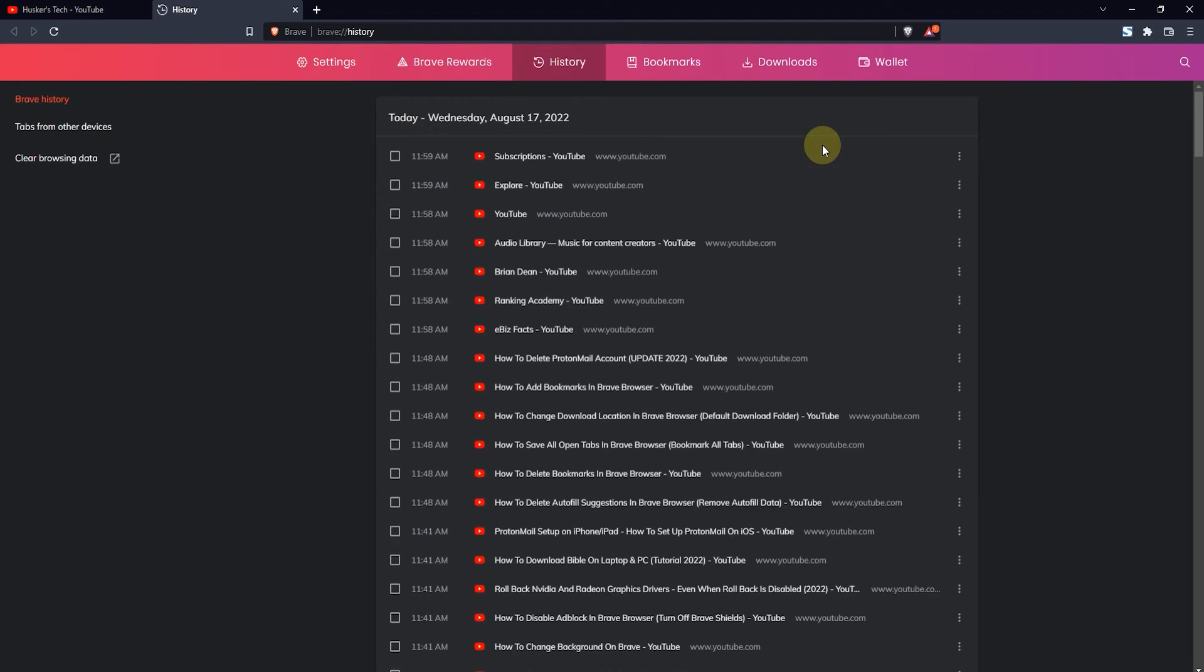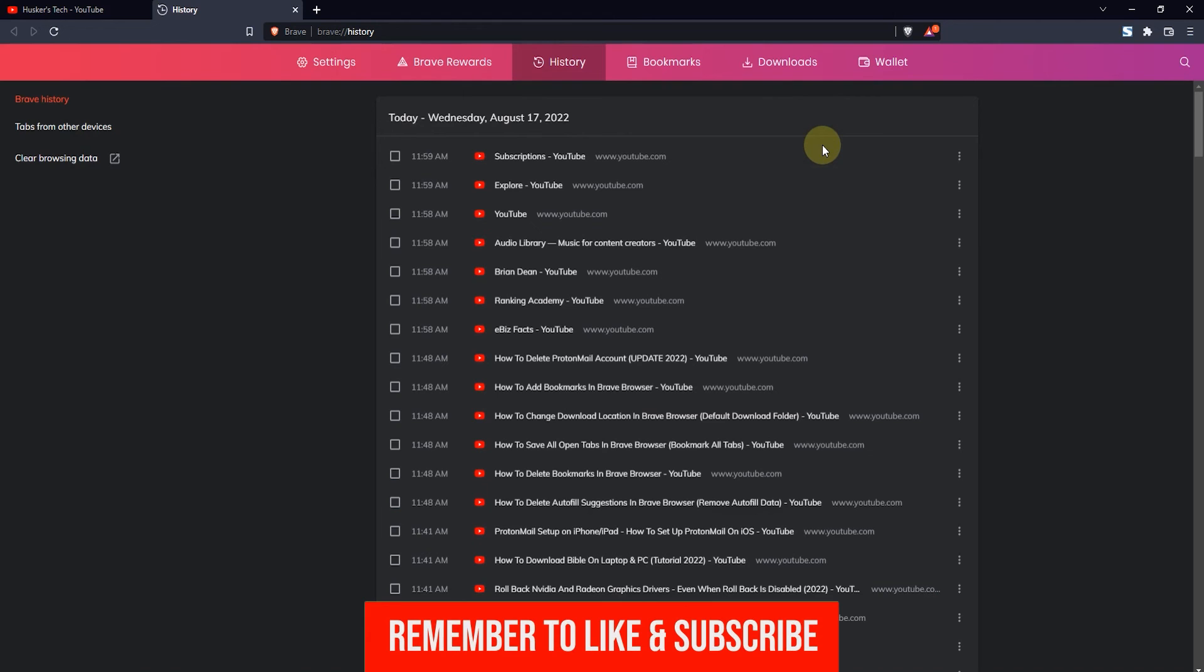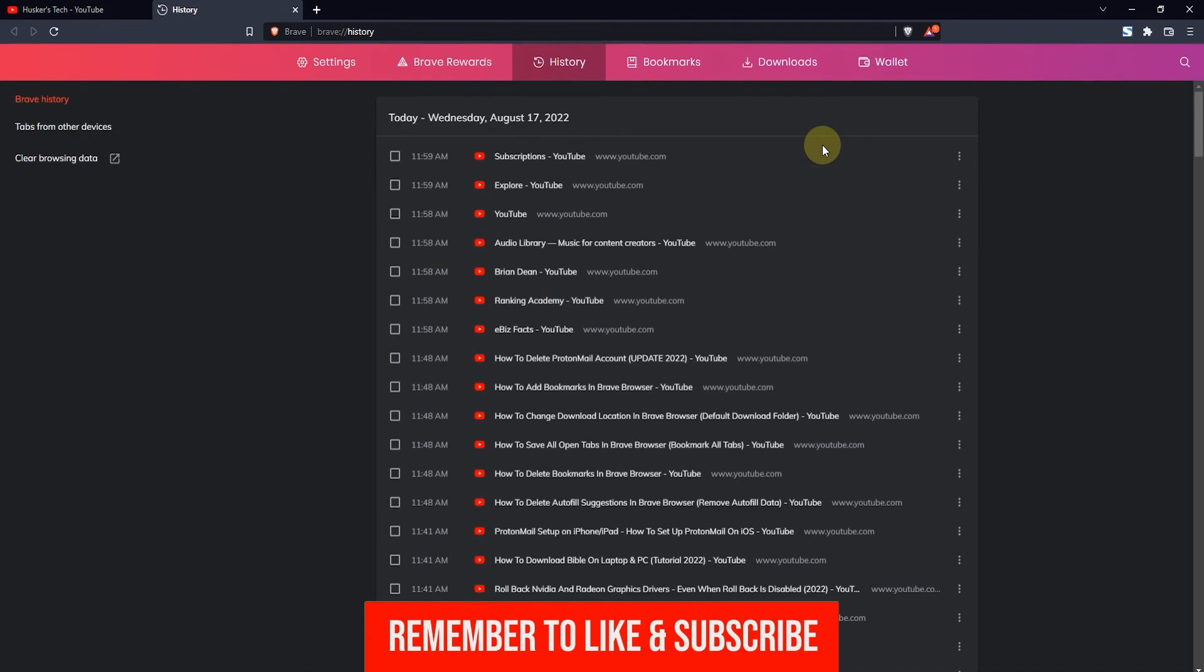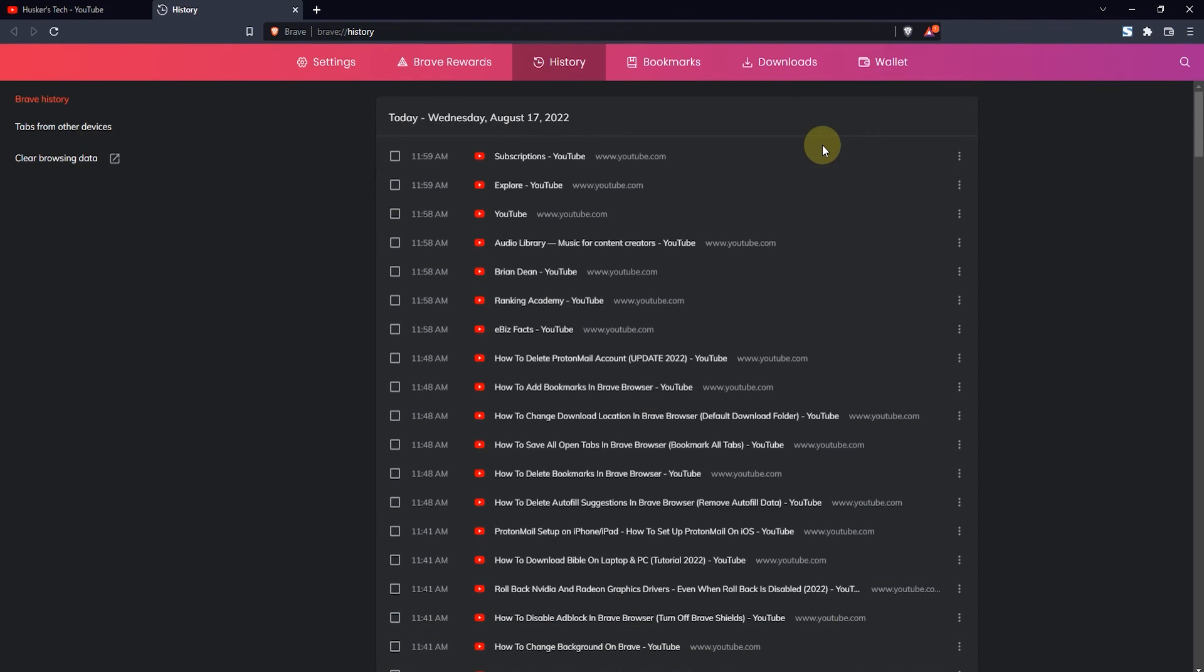So that's basically how you do it, that's how you open recently closed tabs on the Brave browser. If this tutorial was helpful please leave a like and subscribe and I'll see you guys in the next video.